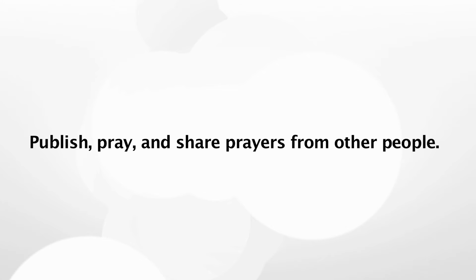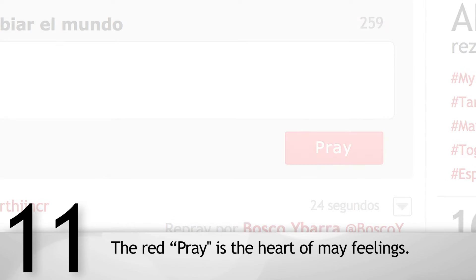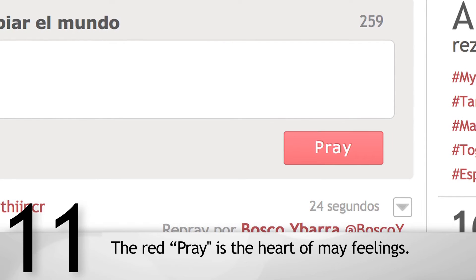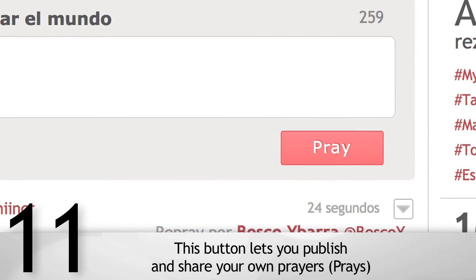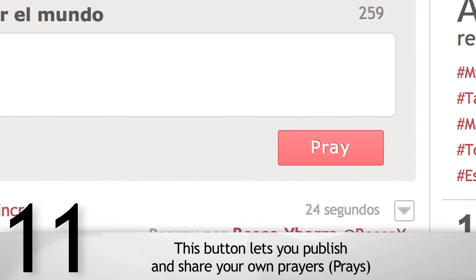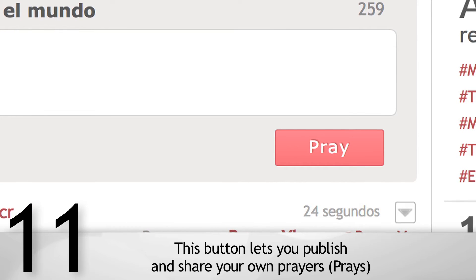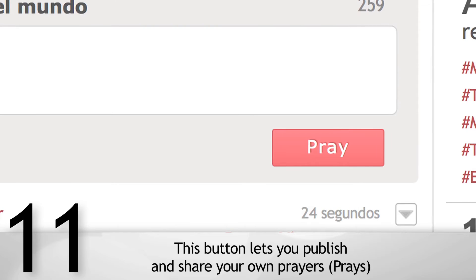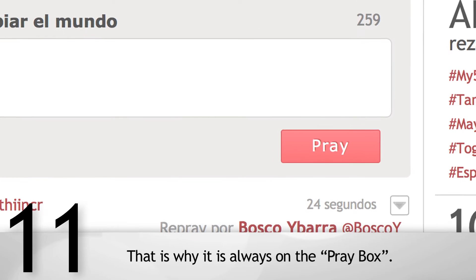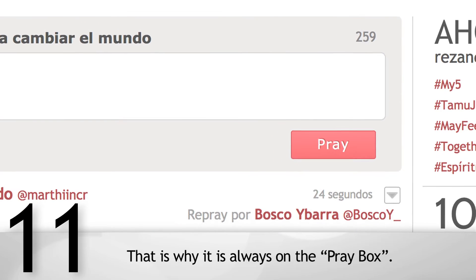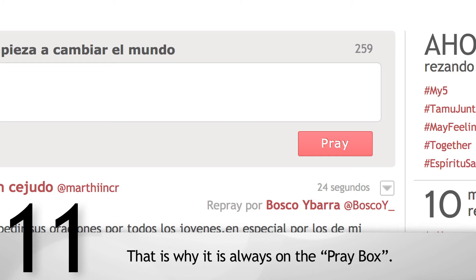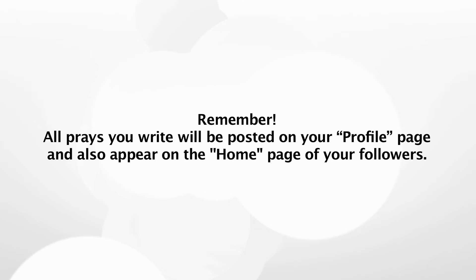Pray and share prayers from other people. The red Pray button is the heart of MyFeelings. This button lets you publish and share your own prayers. That is why it is always on the pray box. Remember, all prayers you write will be posted on your profile page and also appear on the homepage of your followers.